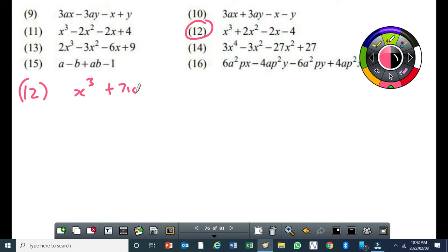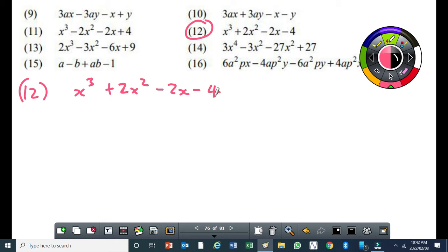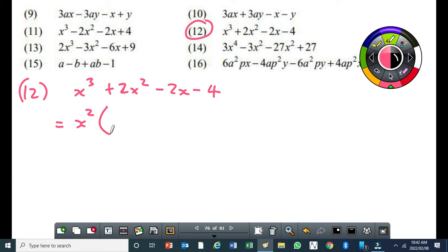We have 2 plus 2x squared minus 2x minus 4. My suggestion would be to take out the common factor for the first two terms without any rearrangement. So the highest common factor would be x squared, times x plus 2.